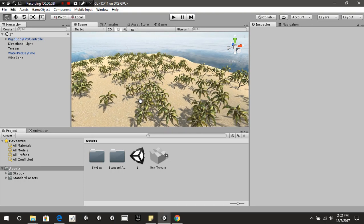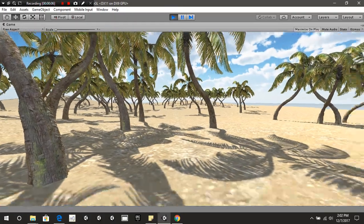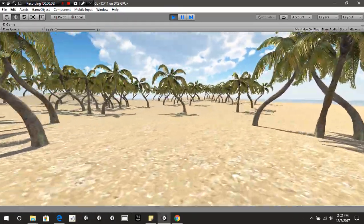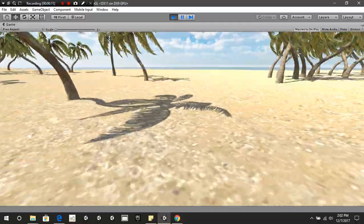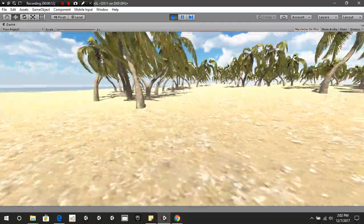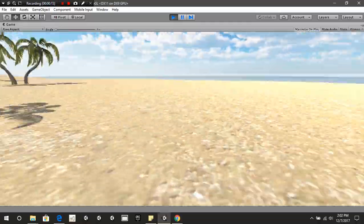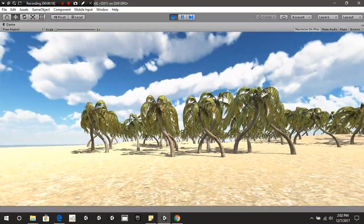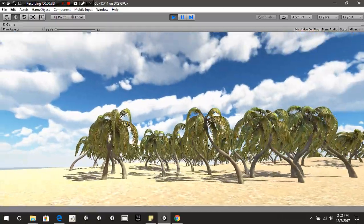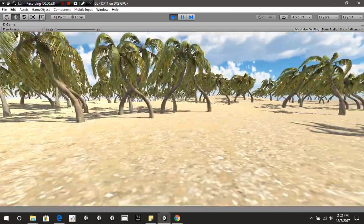Hello everybody and welcome back to another CB Showtunes tutorial. Today we're going to be getting into how to publish your game on Itch.io. This is going to be a simple demonstration — not a fully completed game. This is just something I put together using some of the free assets inside Unity and a cloud pack which I bought.